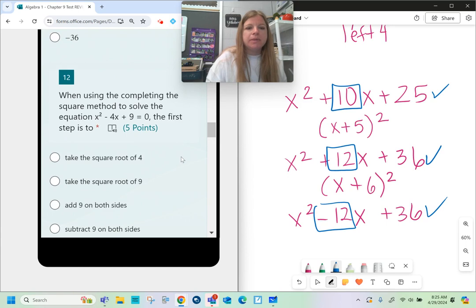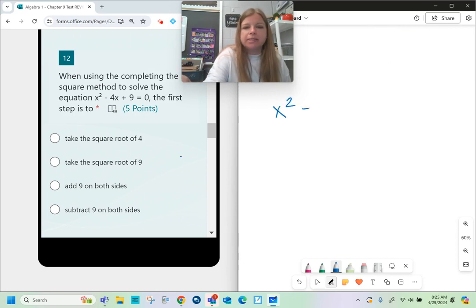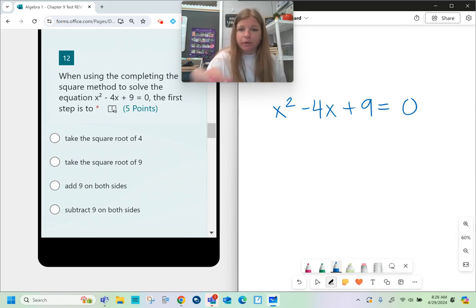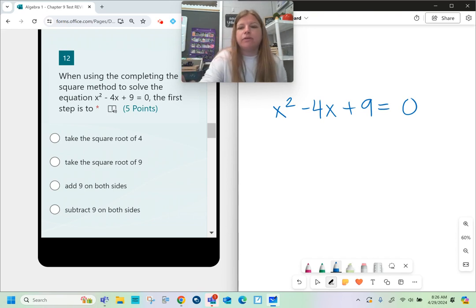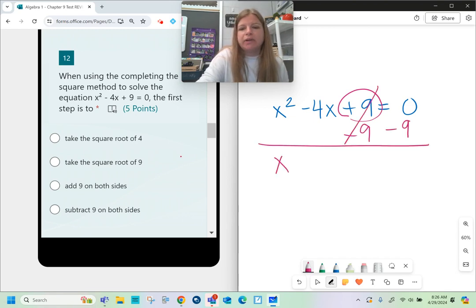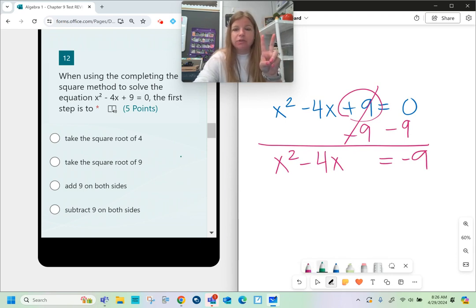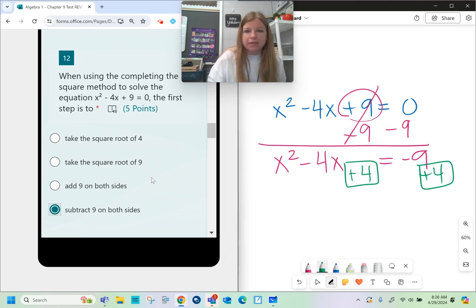When using completing the square to solve x² - 4x + 9 = 0, the first step is to subtract 9 from both sides, giving x² - 4x = -9. This clears space to complete the square. This is not a perfect square trinomial as written — no two equal numbers multiply to 9 and add to -4. So we remove the 9 first, then proceed: half of -4 is -2, and (-2)² = 4, so we add 4 to both sides.